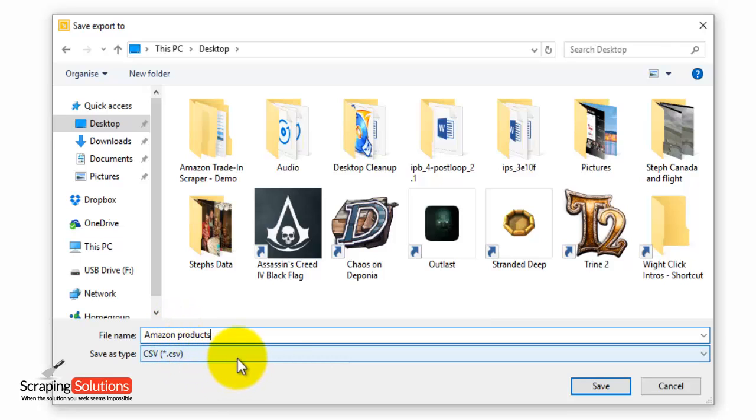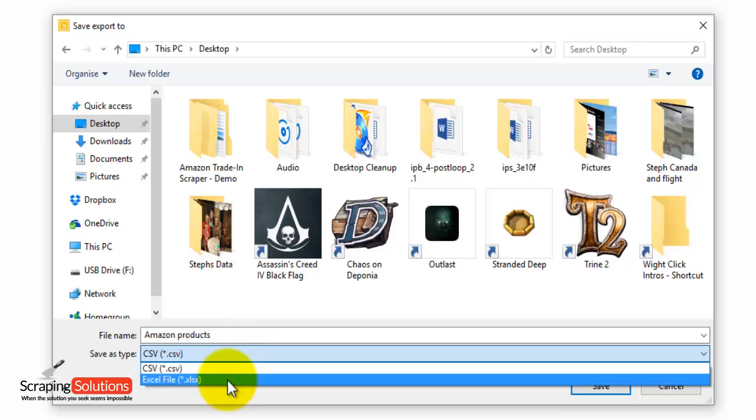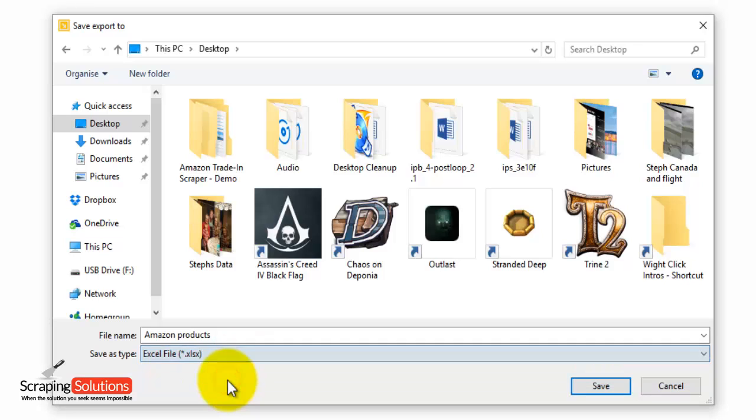And then you can save as type. So you select a file type. You can either choose a CSV file or an Excel file. I'll choose an Excel file and press save.